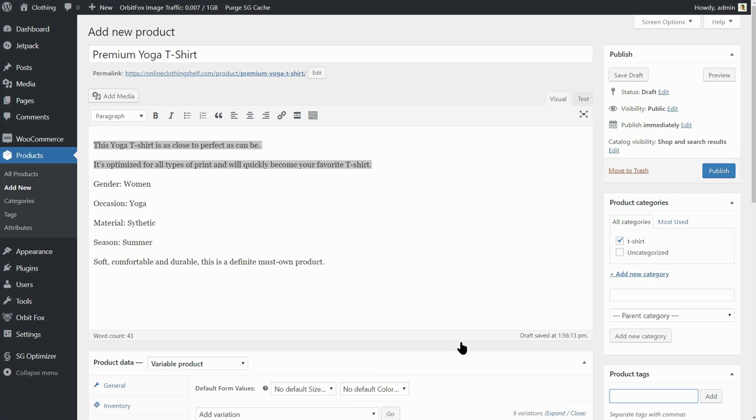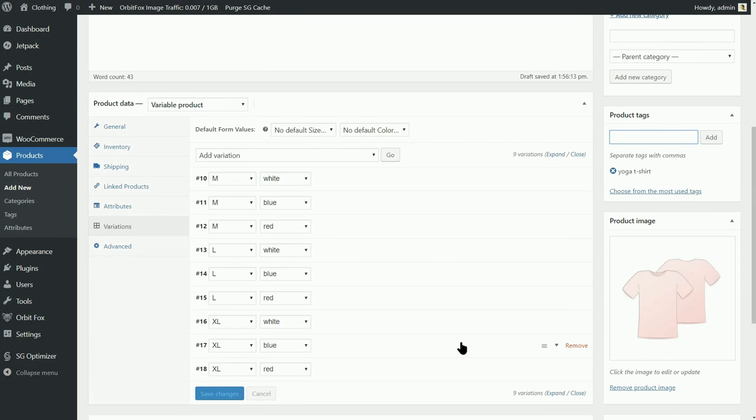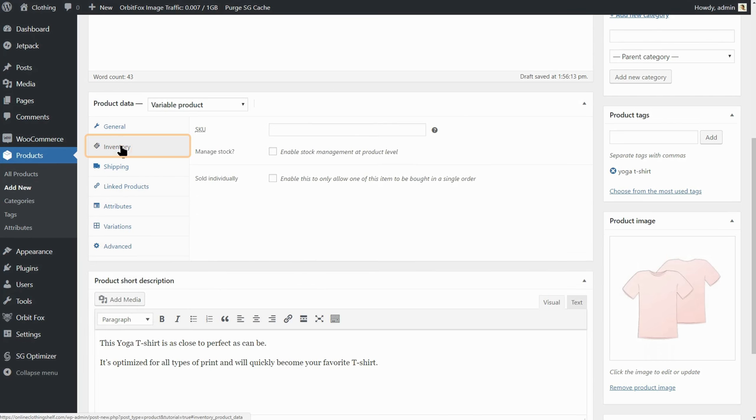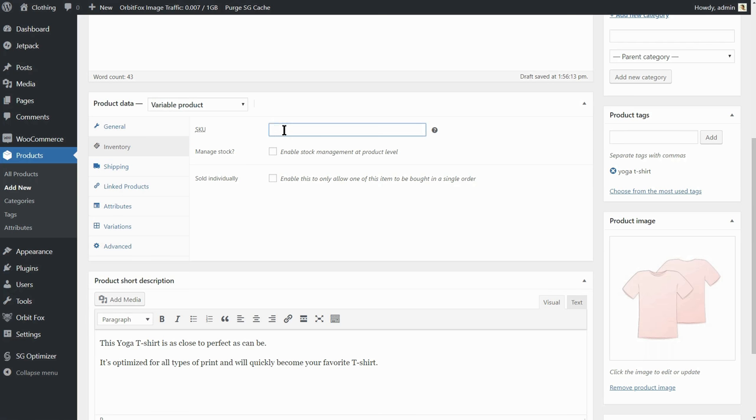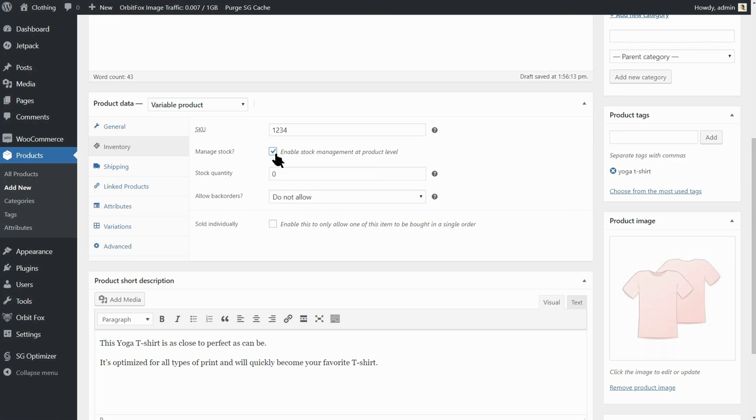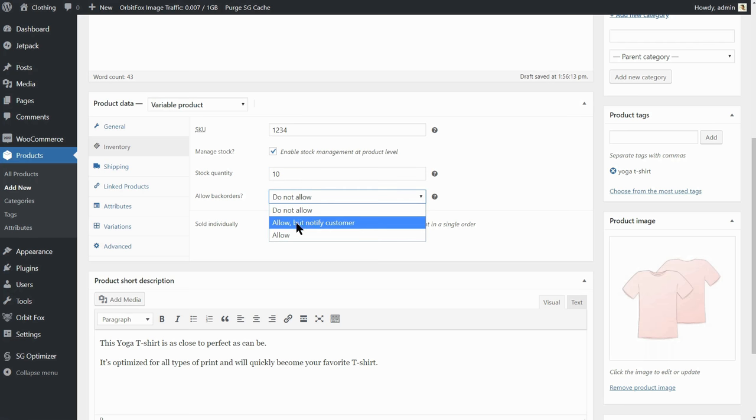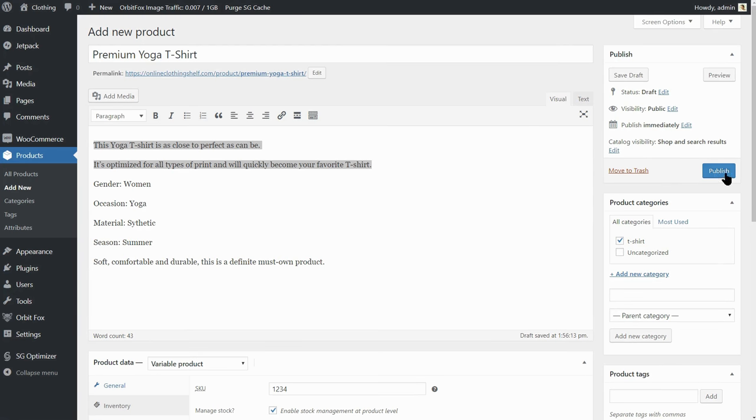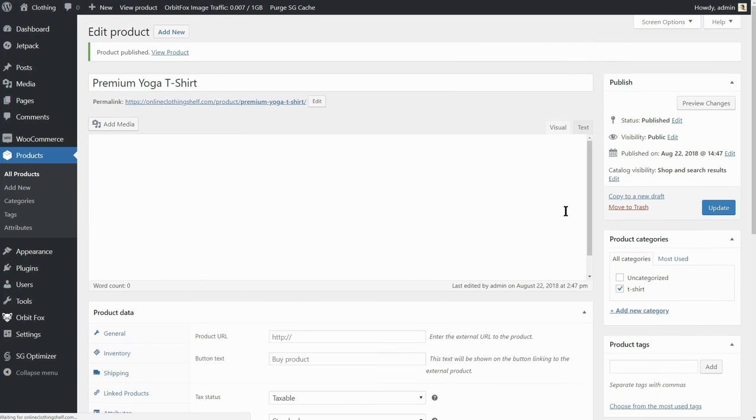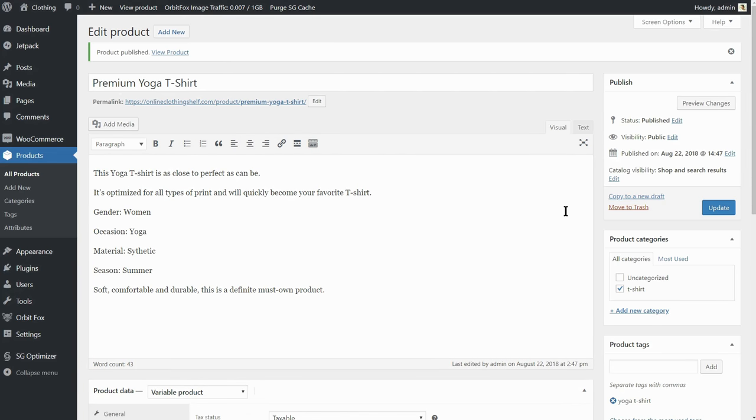If you have a huge inventory, you may want to manage the number of products. To do that, click on this tab and use stock keeping units, then enable the stock management. Here, you can set the stock quantity and then choose if you are willing to allow back orders for the out-of-stock products.